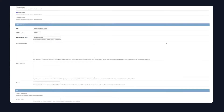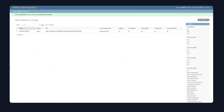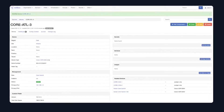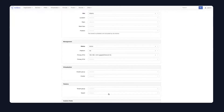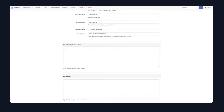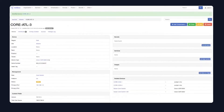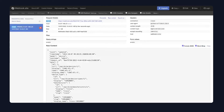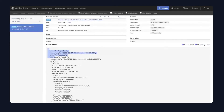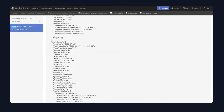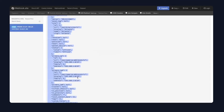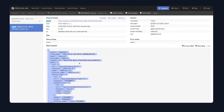Once I save that webhook in Netbox, if I come into Netbox and edit one of my devices — let's check the status and hit update — what should happen is, once that's updated, if I come back to Webhook Site, we'll now see the data that Netbox sends out when it triggers a webhook. And it's this data that I want to capture in my workflow.